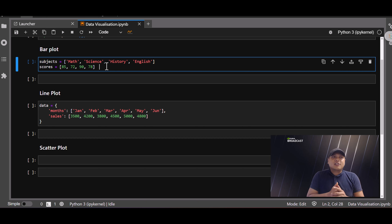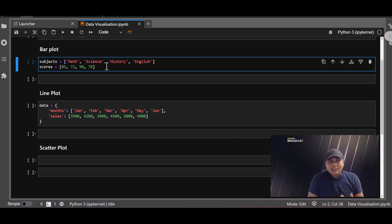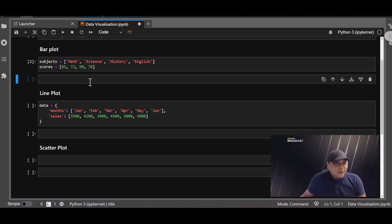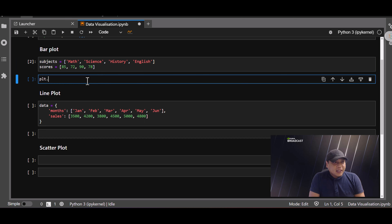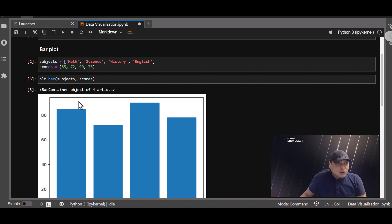First we're working with the bar plot. We have two variables: subject and score. Subject is what the student is studying — math, science, history, and English — and score is how many marks they achieved. I'll run this and call plt.bar, with subject on the x-axis and score on the y-axis.